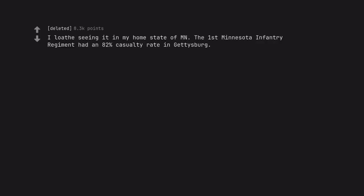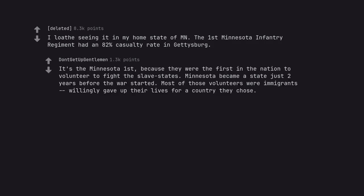I loathe seeing it in my home state of Minnesota. The 1st Minnesota Infantry Regiment had an 82% casualty rate in Gettysburg. It's the Minnesota 1st because they were the first in the nation to volunteer to fight the slave states. Minnesota became a state just two years before the war started. Most of those volunteers were immigrants, willingly gave up their lives for a country they chose.